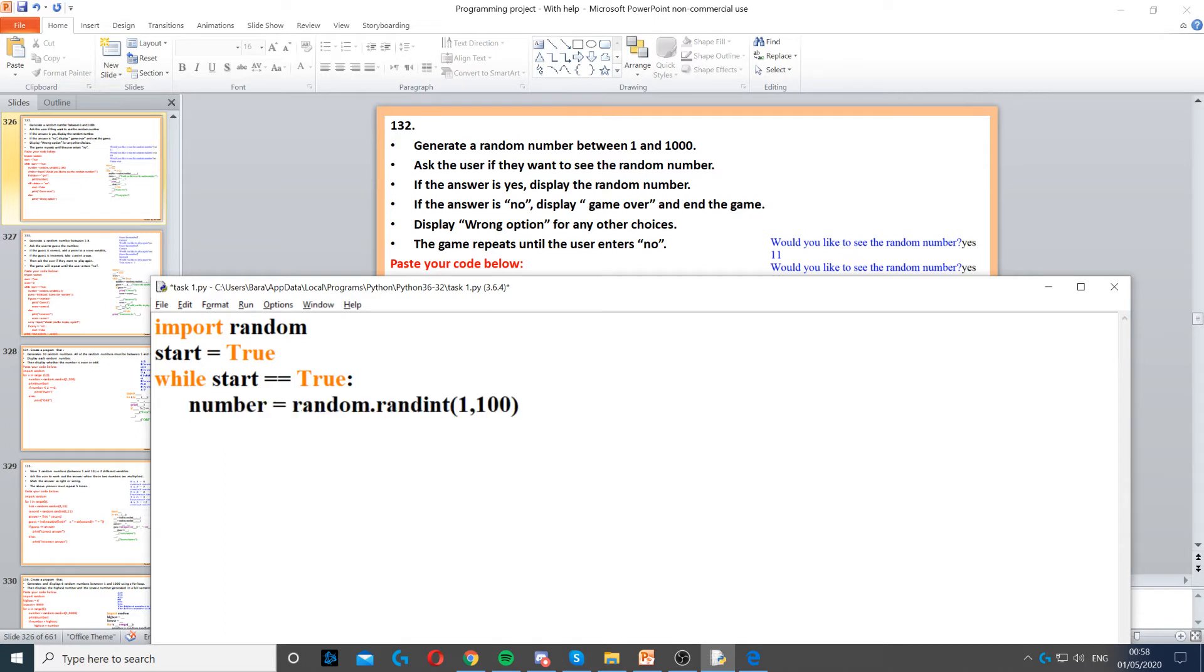Now once we've started our while loop, then we generate the random number. So we generate the random number between 1 and 100 using a variable called number and the random.randint function.